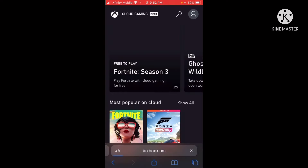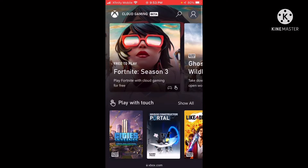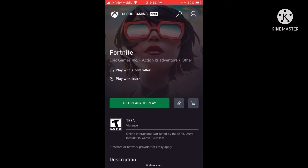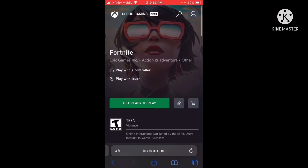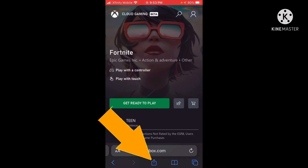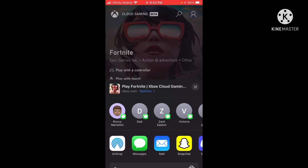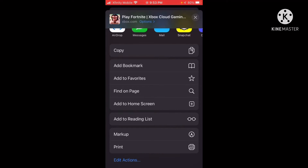...you wait for it to load. It brings you to this page — you're wondering, let's just go play Fortnite, but we can't do that yet. Basically what you want to do is click this button right here, the share icon — click that.